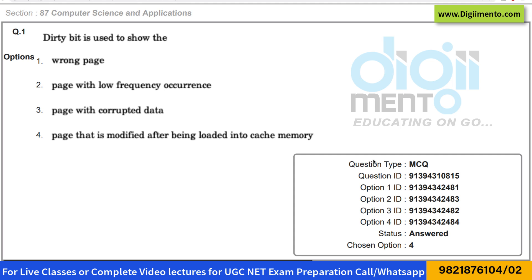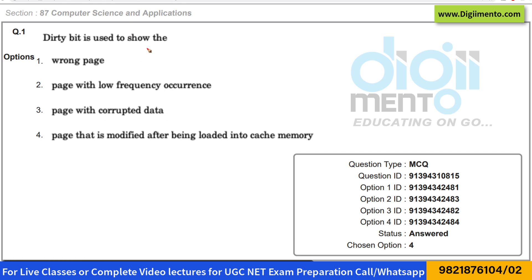I am going to upload the solutions of each question one by one and then combine them into one video. We start with question number one. The question says: the dirty bit is used to show which of the following? Option one: wrong page. Option two: page with low frequency occurrence. Option three: page with corrupted data. Option four: page that is modified after being loaded in the cache memory.